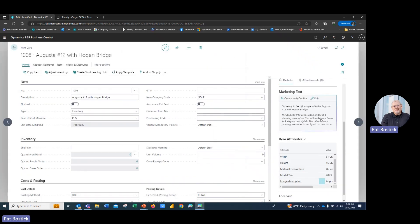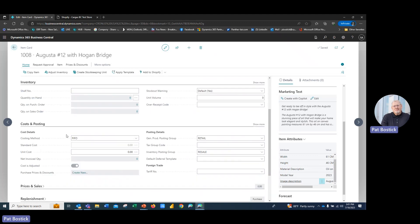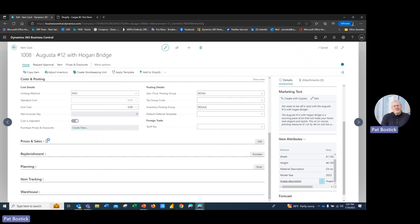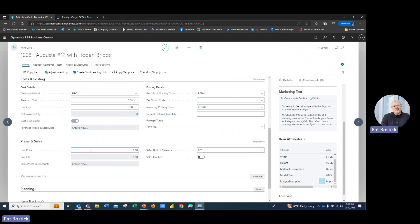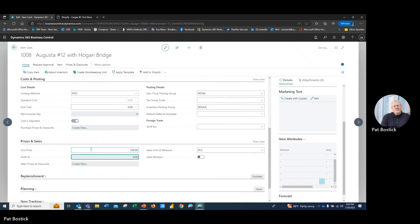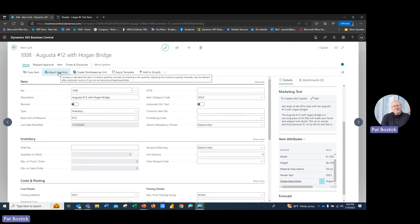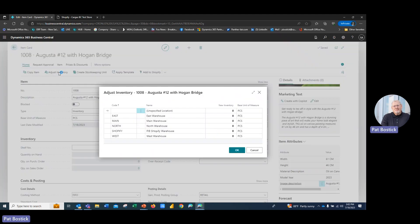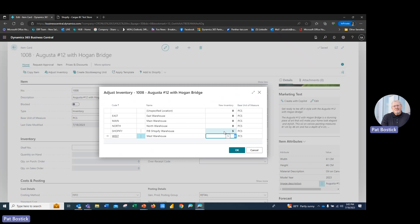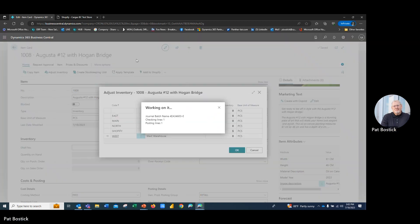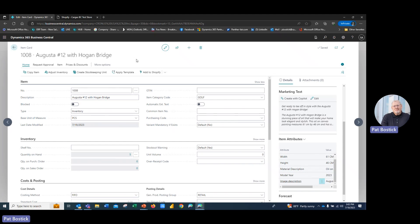And now I've got my marketing level text ready to go. Maybe I want to put a price on here. And I'll come down to my price of sales. And we'll just call this $100. And maybe I want to put some inventory in there as well. And I'll put that into the Shopify warehouse. I'm going to say we have five of those.